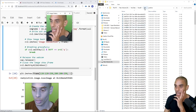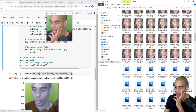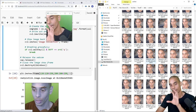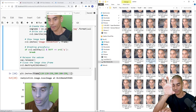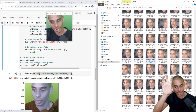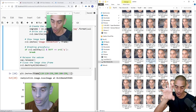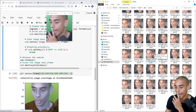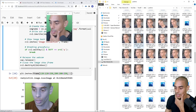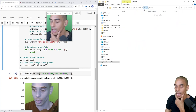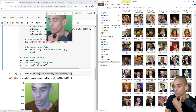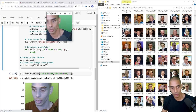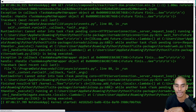Going into our data folder: in the anchor folder we've got a bunch of anchor images collected, in the positive folder we've got our positive images, and we already have our negative images as well. We're going to have two streams when building our model — the anchor image and either a positive or negative image — and the model verifies whether they match, outputting one for positive match and zero for negative. Hitting Q now closes the capture window.